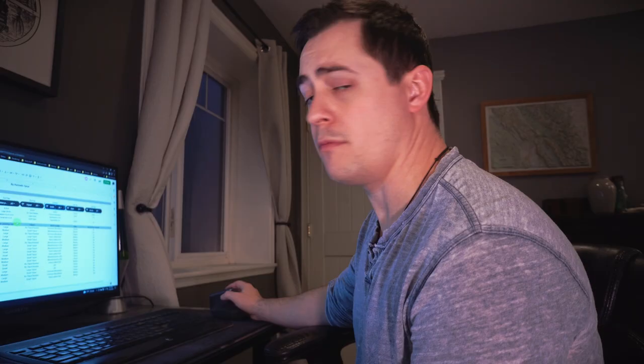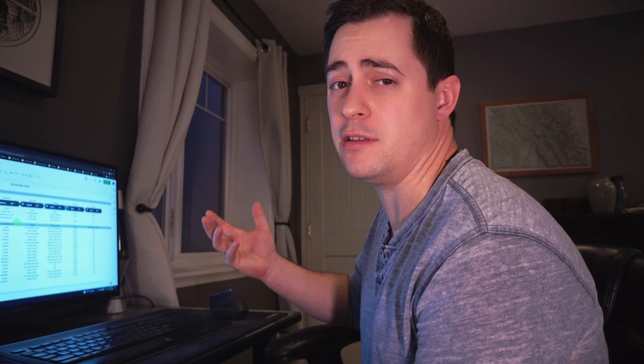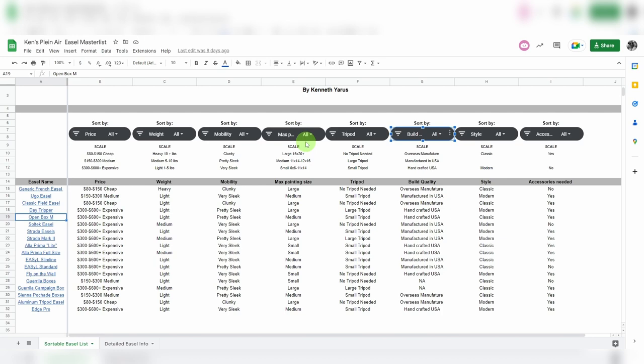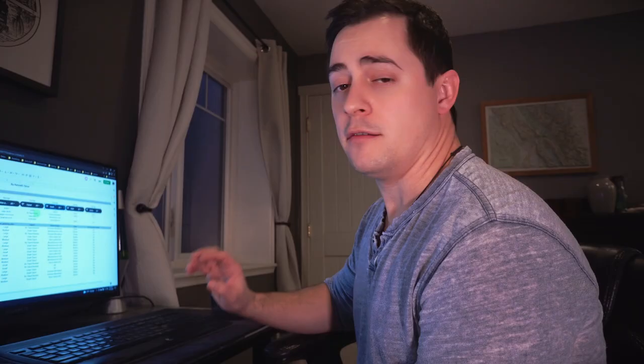Max painting size, again it's kind of referencing whether you will use this in the studio too. Larger panels can work well for the studio work, but there's also guys like Turner Vinson who make huge plein air paintings, so there's easels in here that are capable of doing both.